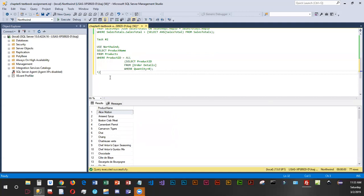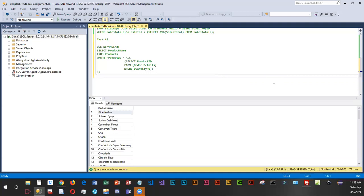So our scenario on the next one is our boss would like us to find products that have order quantities greater than 100. So we are going to be using Northwind and we are going to select product name and ID. And we are going to be looking at order details and we are going to be seeing which ones have a quantity greater than 100 because that actually is a pretty good seller.